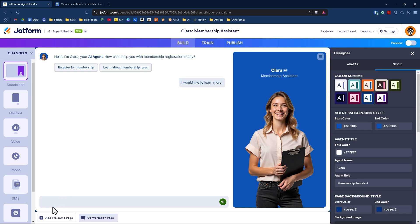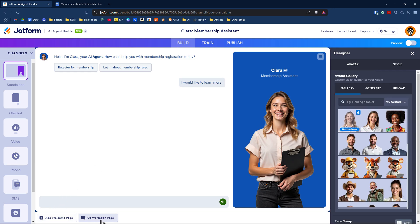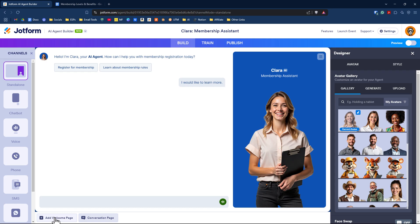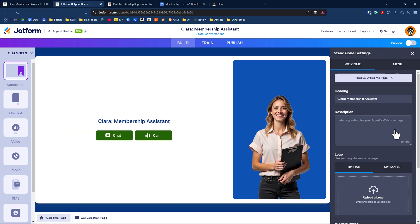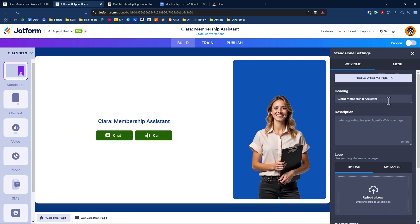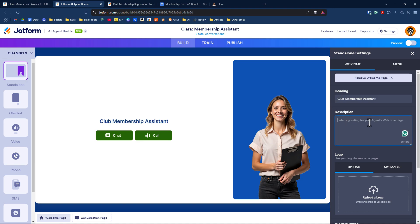At the bottom of the page, you'll see it's got a conversation page and the ability to add a welcome page. This would be the welcome page. You can say start a chat or start a call. To change the welcome page settings, click on the little cog here and change the heading, like calling it the club membership assistant, or enter a description or greeting.